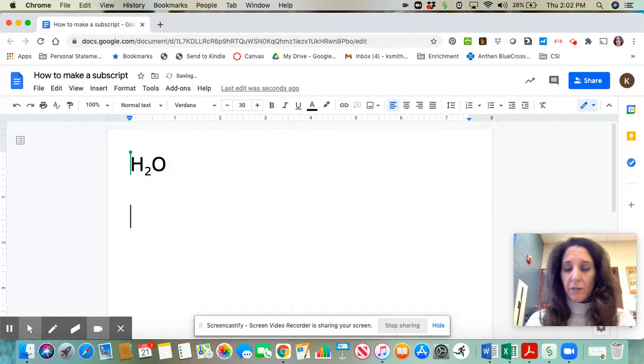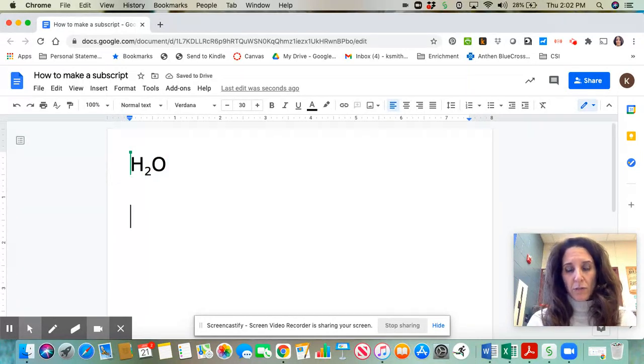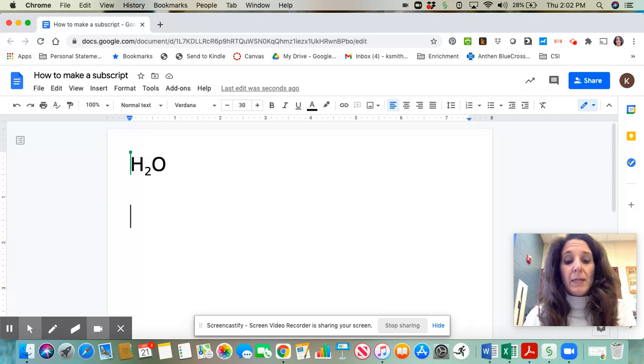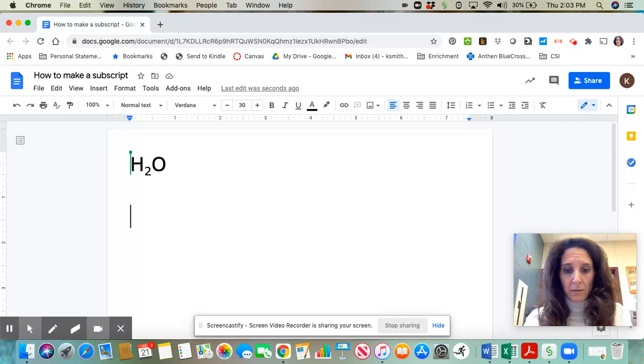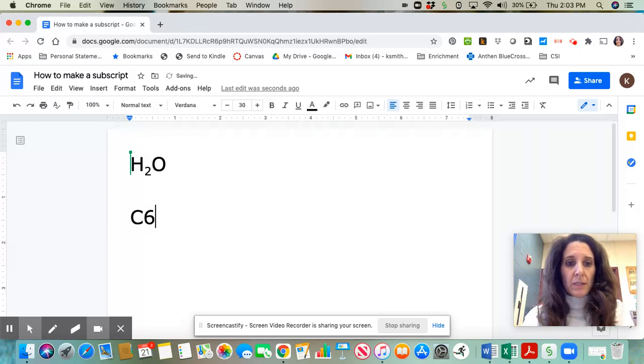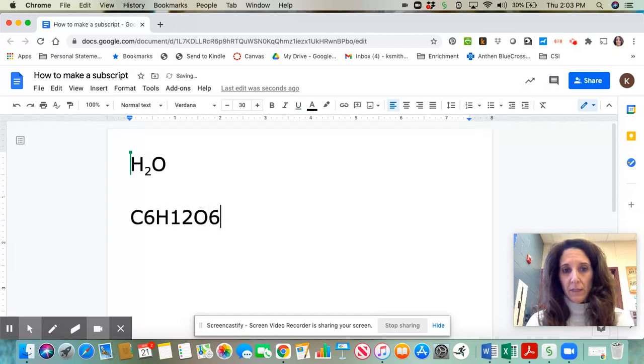There's also a second way to make a subscript. Again, I'm going to type my entire compound from beginning to end. This time, I'm going to type C6H12O6.